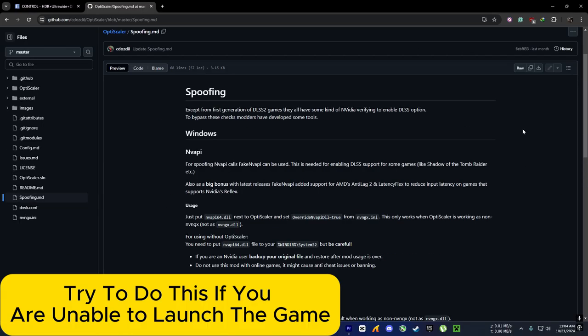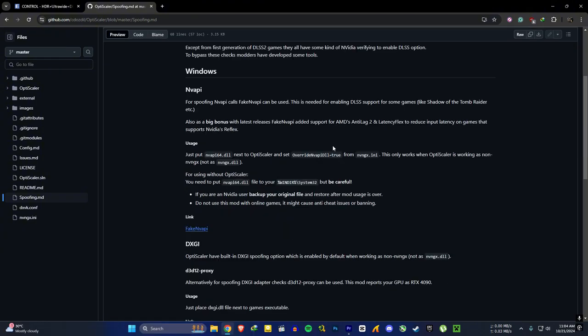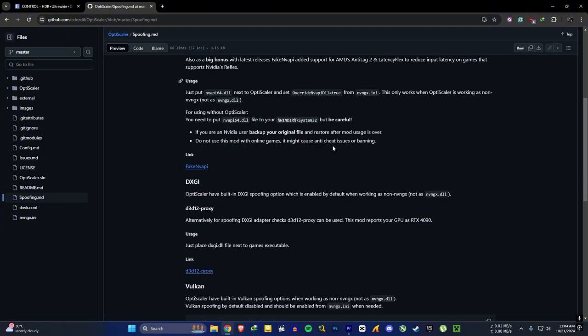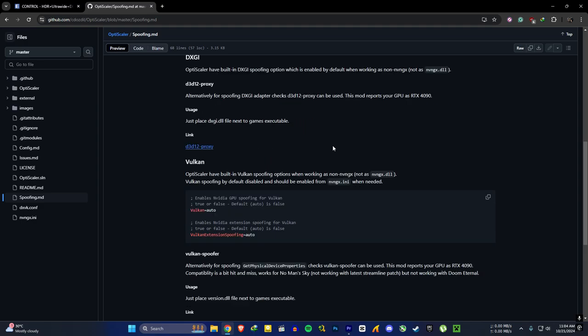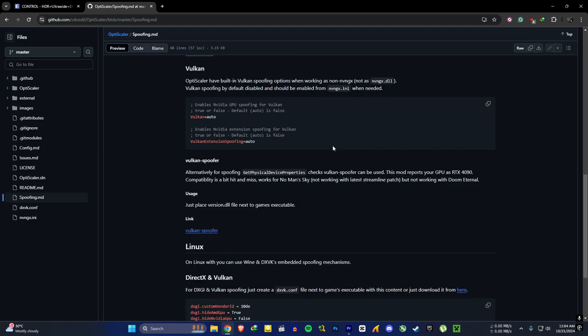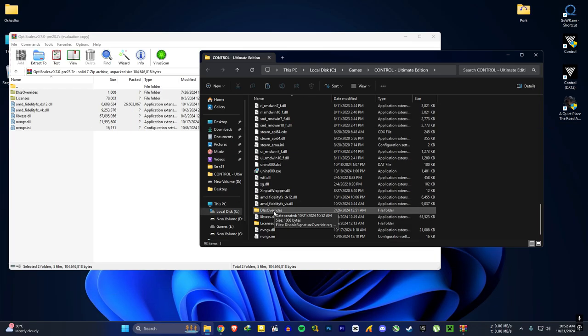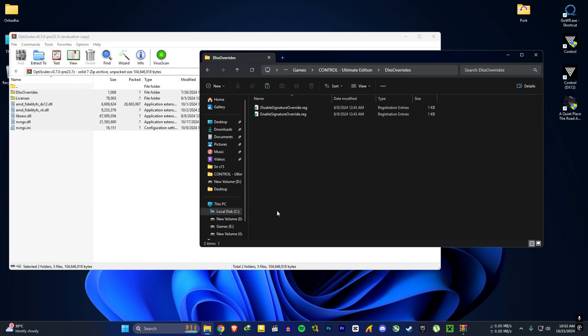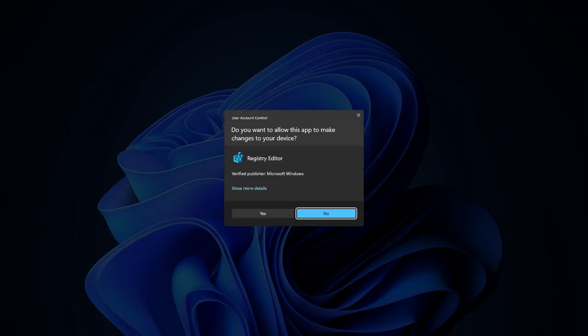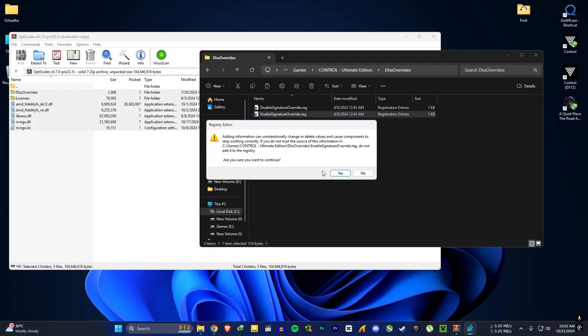For AMD and Intel users you will need to do some spoofing, so I will put a link in the description. Go there and do as it says. Then open DLSS overwrite folder and run this enable signature override registry file.